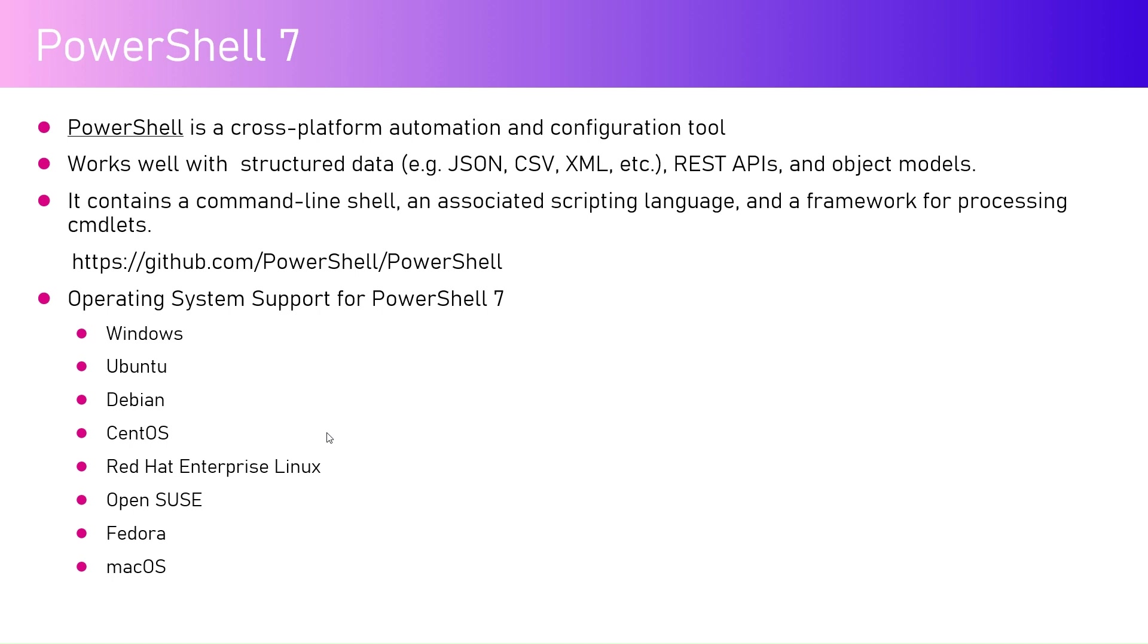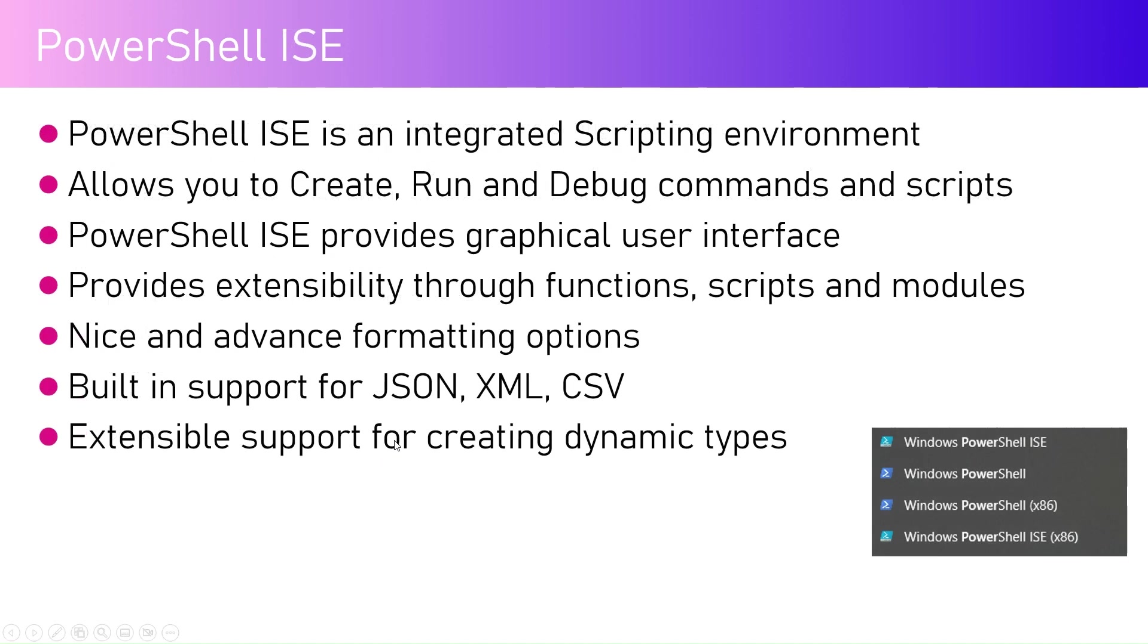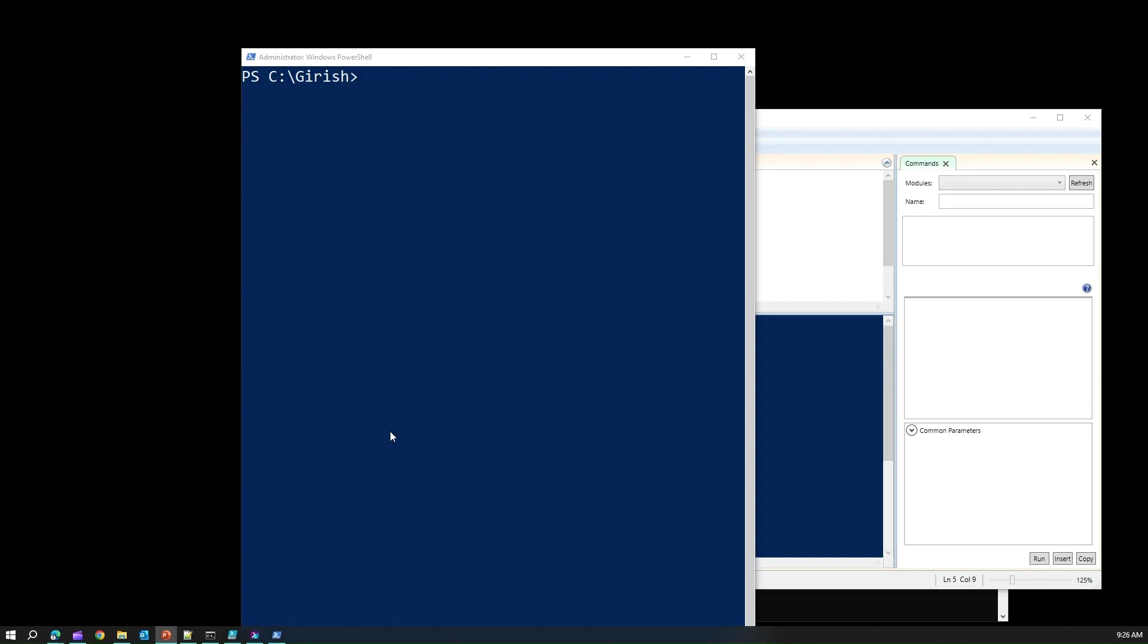It contains the command line shell, an associated scripting language, and a basic framework for processing.